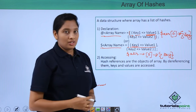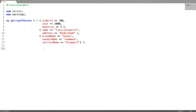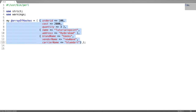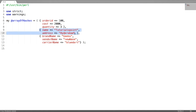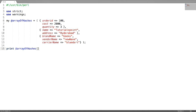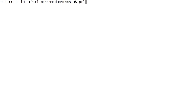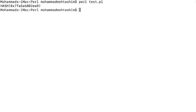Now let us see a detailed example. In this program I'm going to create an array of hashes and also generate an array of hashes from a simple array. This is a simple array of hashes having three hash references: the first is at index zero, the second at index one, and the third at index two. To access any hash reference, give the array name followed by the index number.